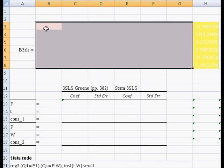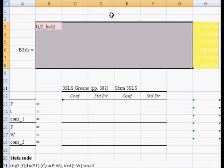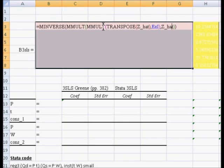The reason why it's six by six is because we're going to end up having three coefficients per equation. The first three correspond to demand, the last three correspond to supply. And we're going to type M-inverse, close parenthesis, M-multiply, parenthesis, M-multiply, parenthesis,